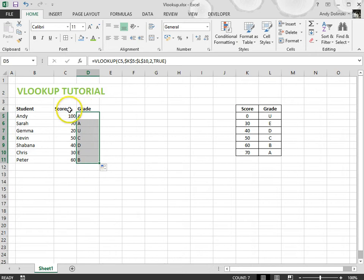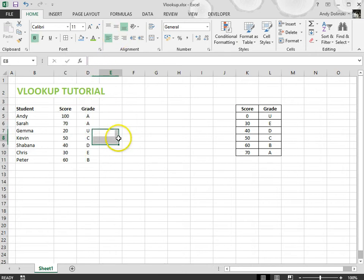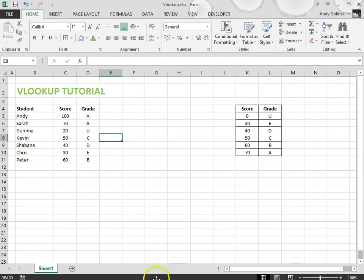And I can just make this look a little bit neater by centering them to make it easier for you to see. And that is how you do a VLOOKUP.